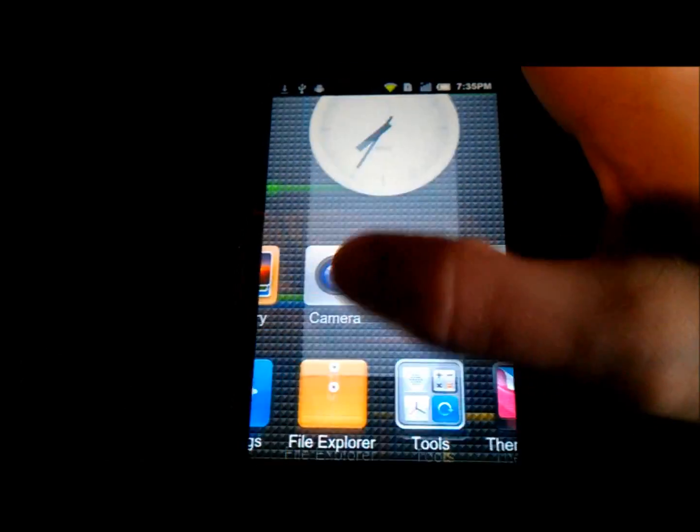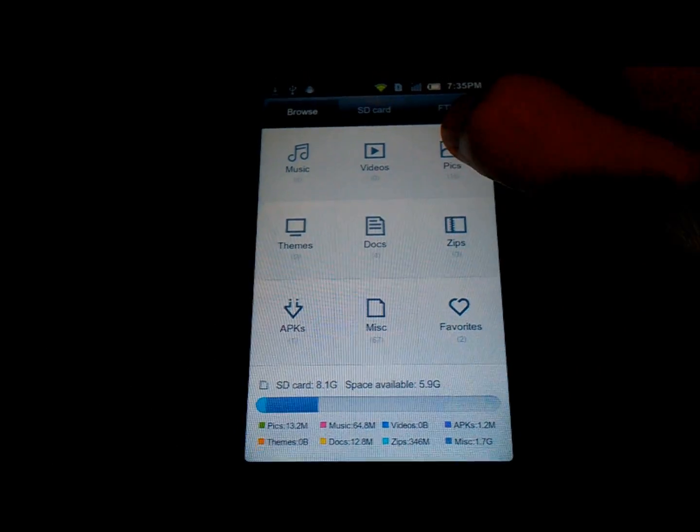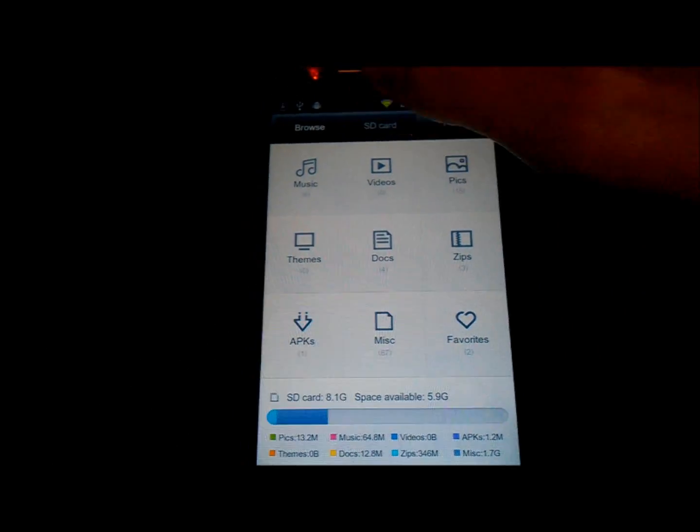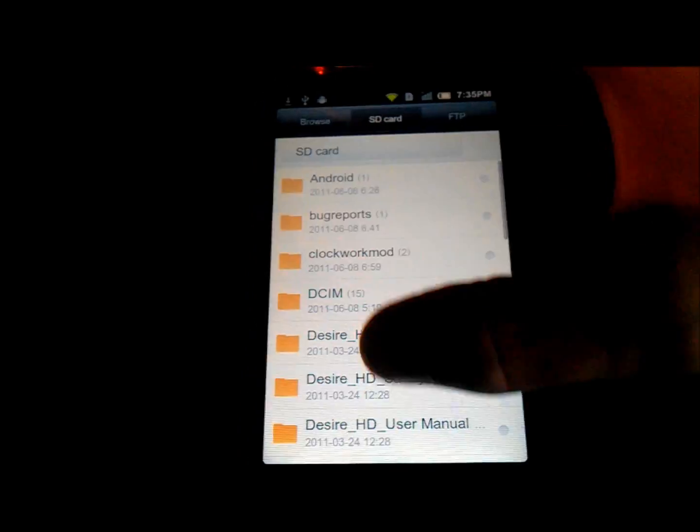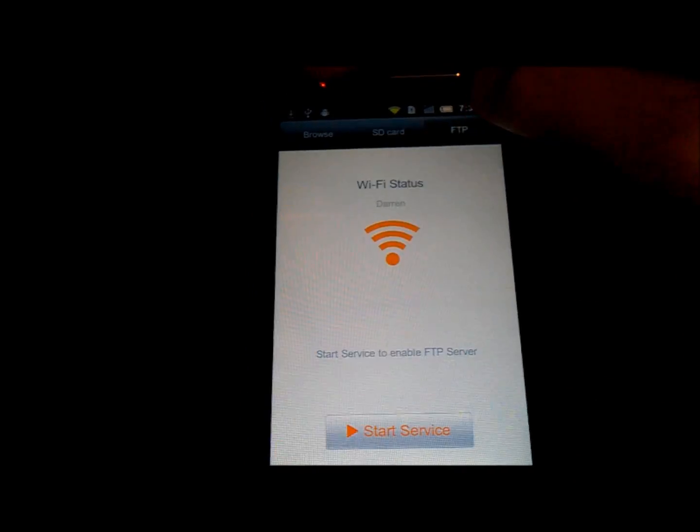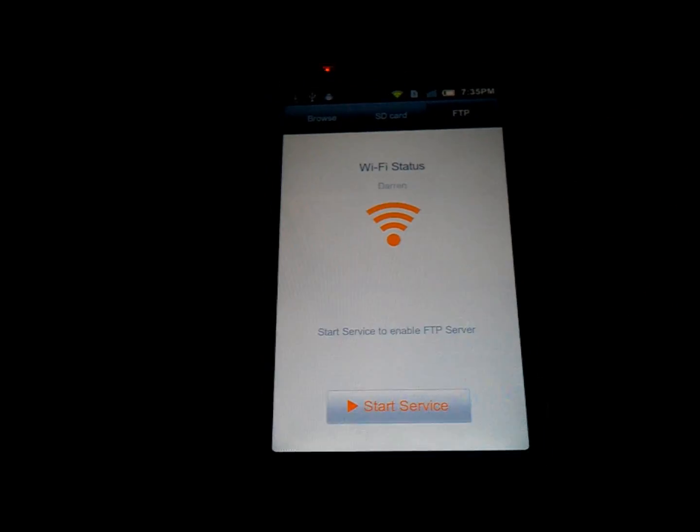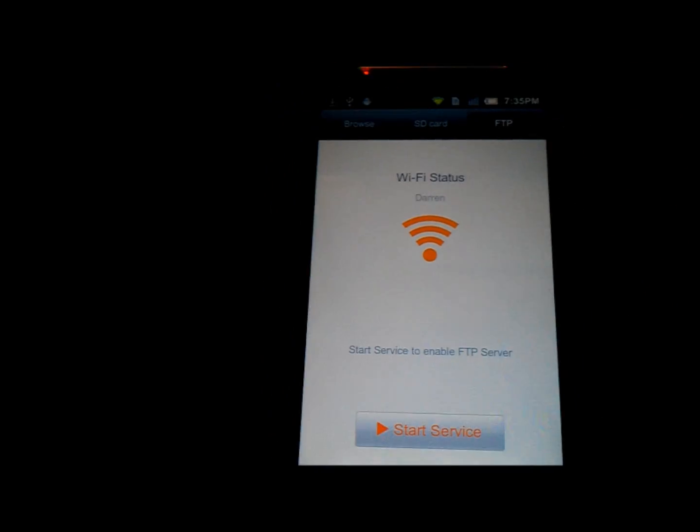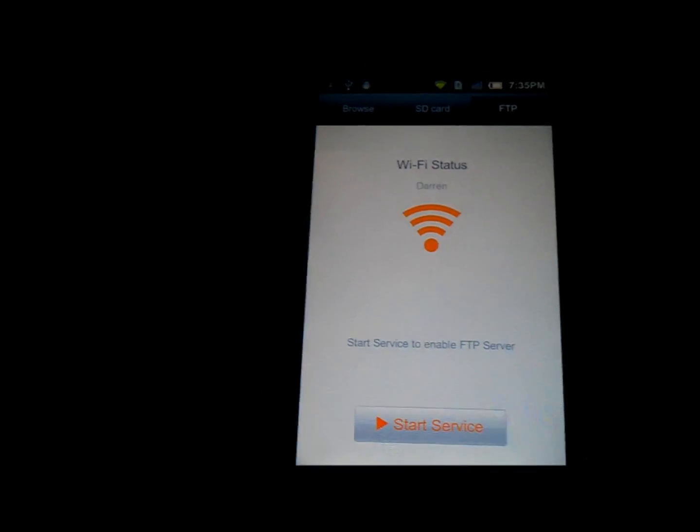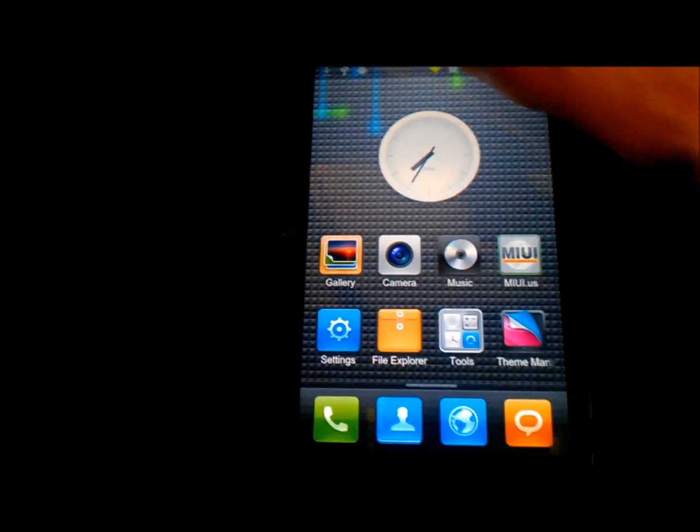You've also got file explorer here, which allows you to go through your SD card and to edit your files. So you want to get rid of them. FTP service there, which is a nice little function, allows you to do it through FTP.